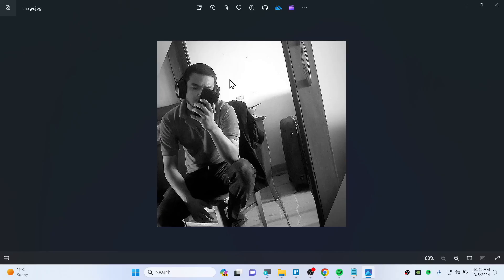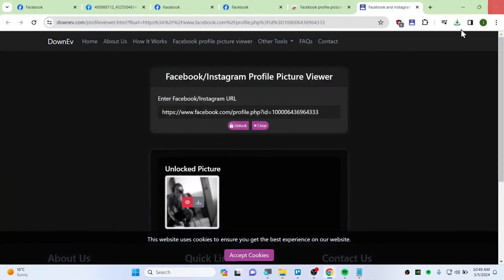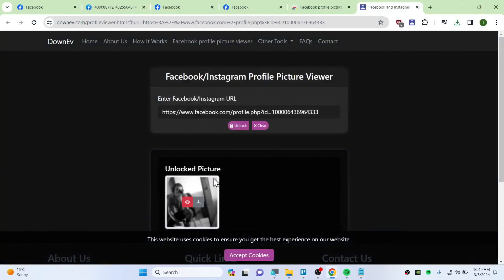That's how you should be viewing the locked profile. Thank you so much for watching. Hope this video helped you out and share this video if it is useful for you. See you guys in the next video. Peace.